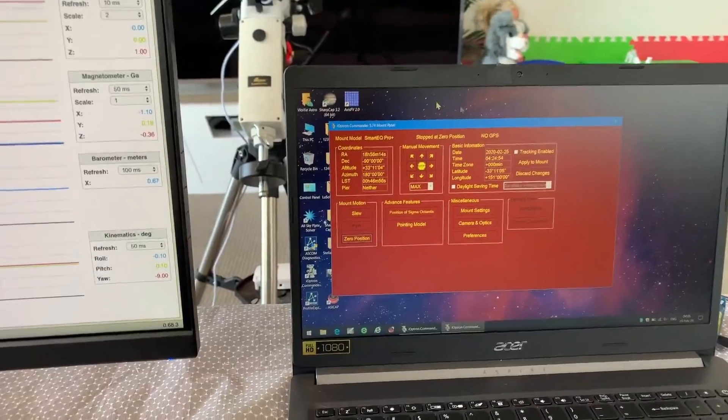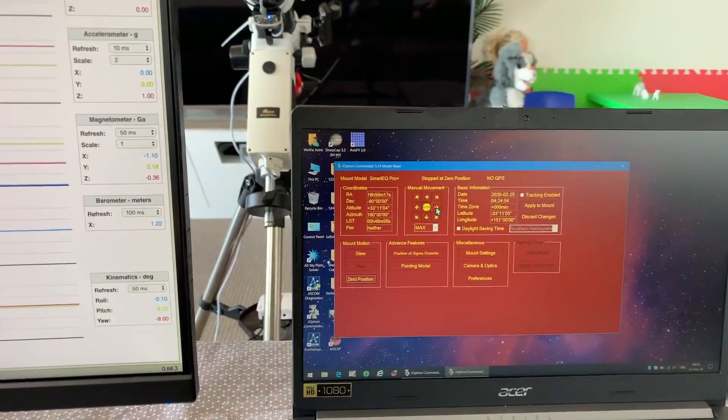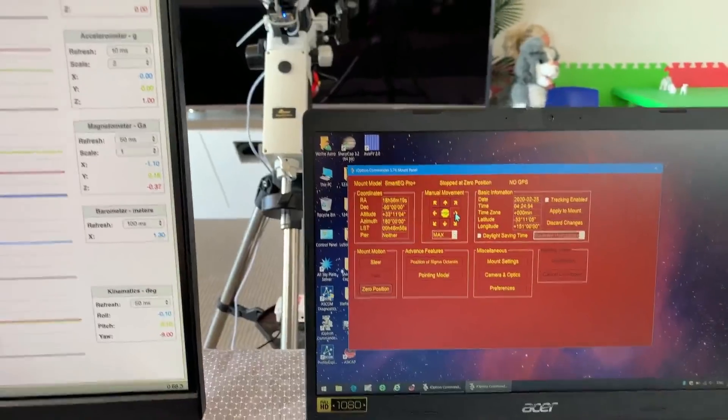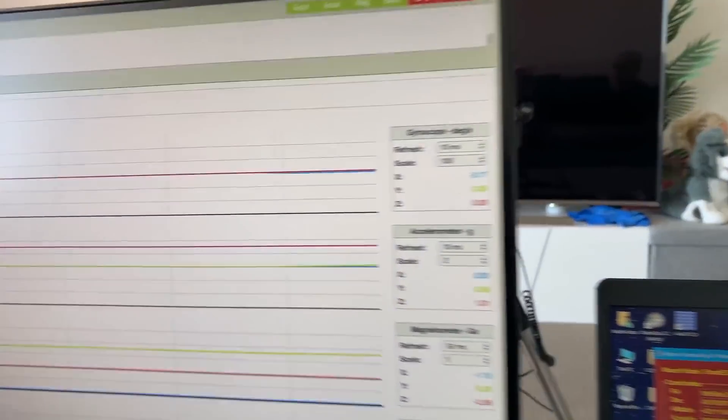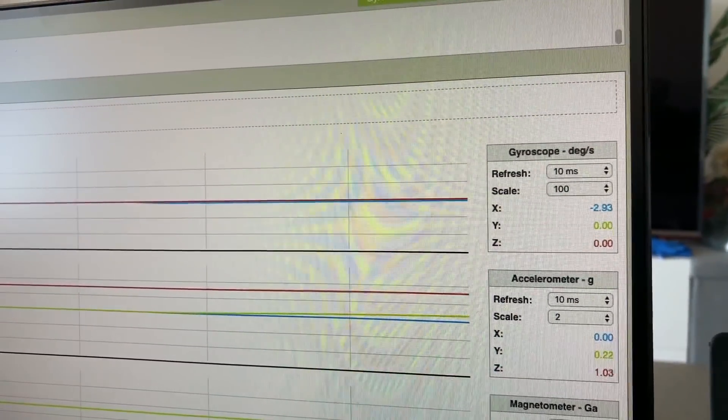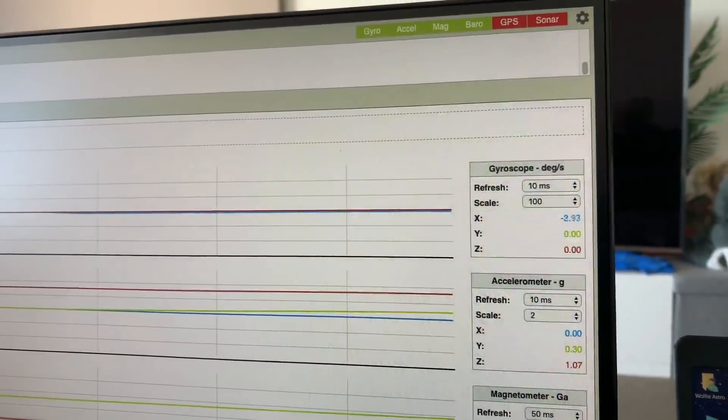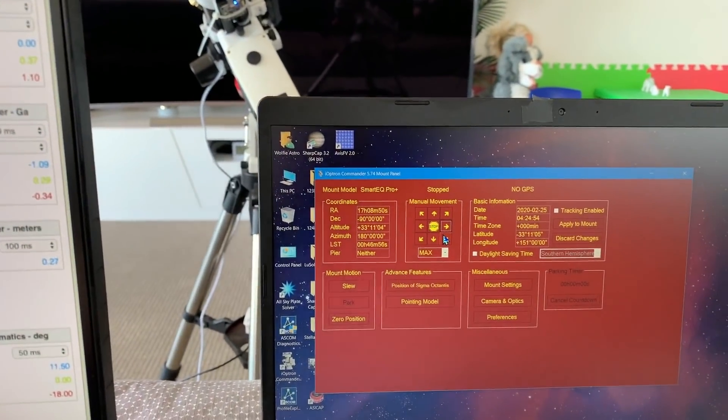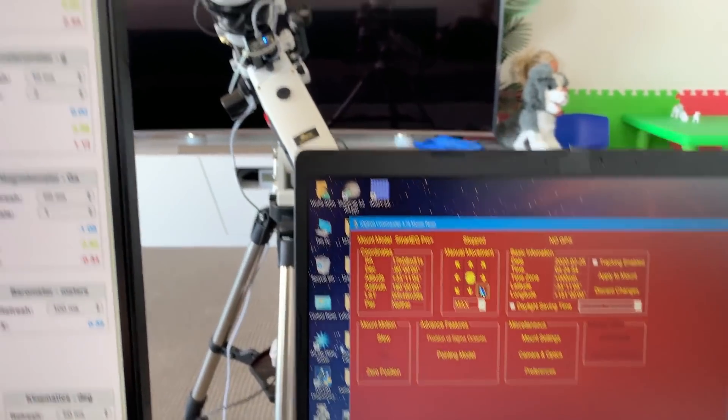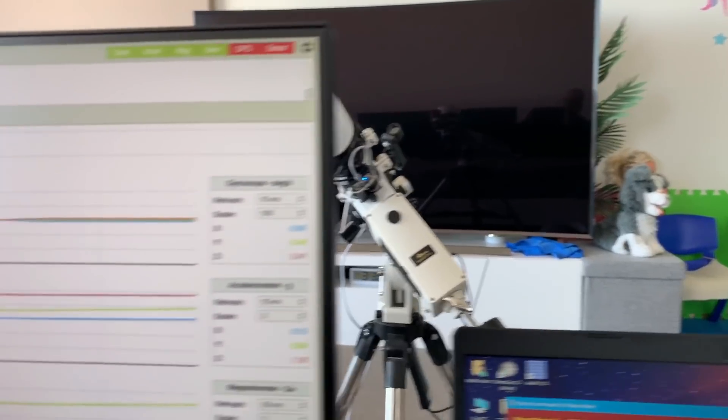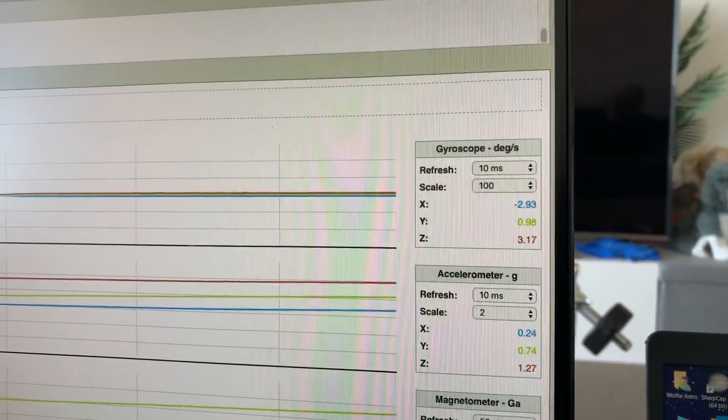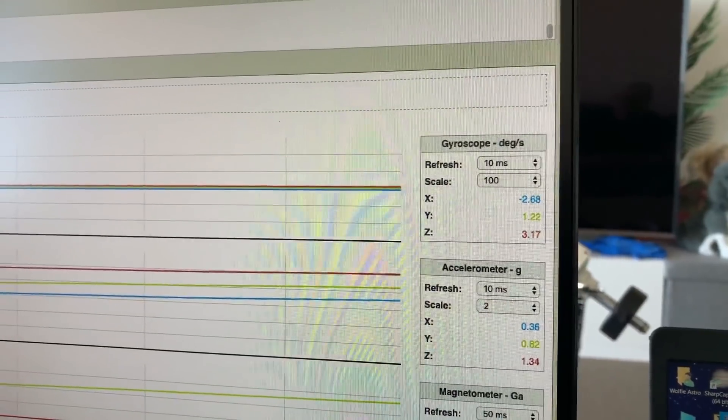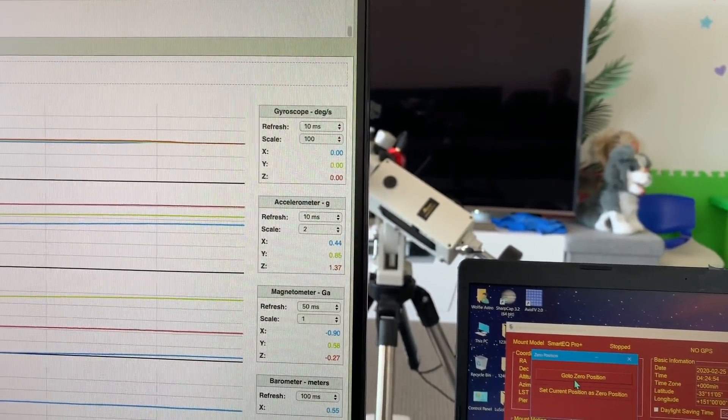So the first thing I'm going to do is just operate the mount on the RA axis at maximum slew rate and we can see that's showing just over three degrees per second on the X axis. If I use declination and RA we now have two axes moving on the mount and that is giving us an output on all three axes on the gyro. I'll put it back to the zero position.